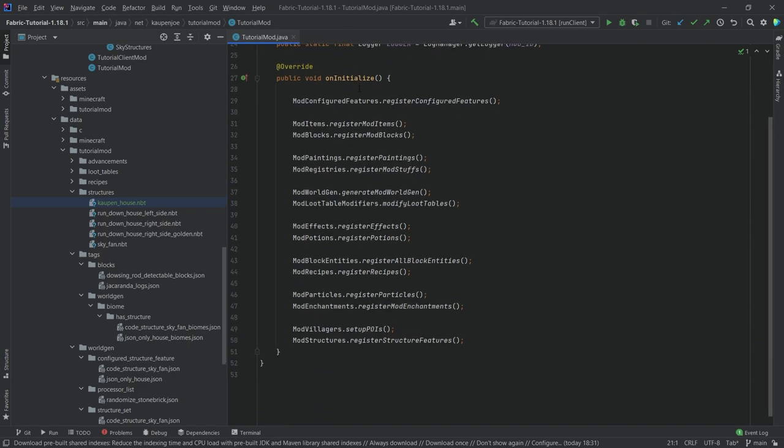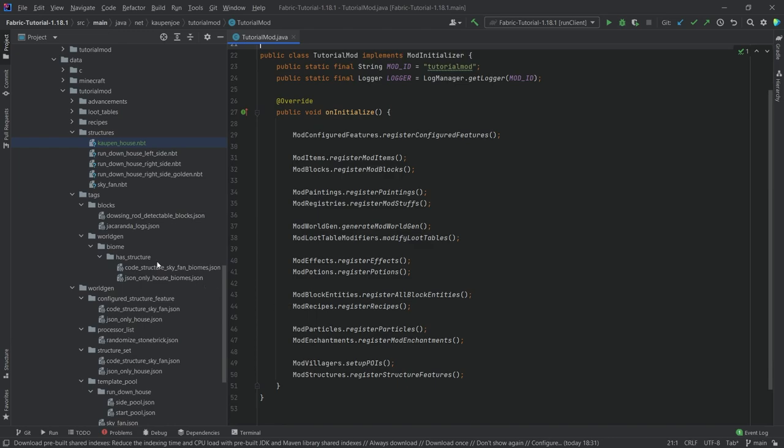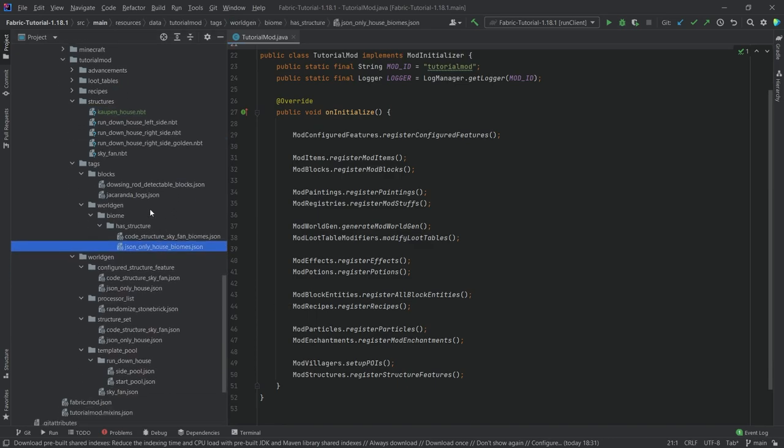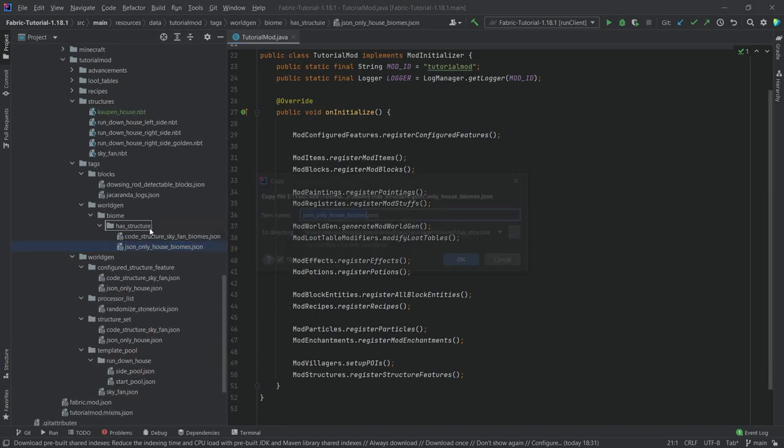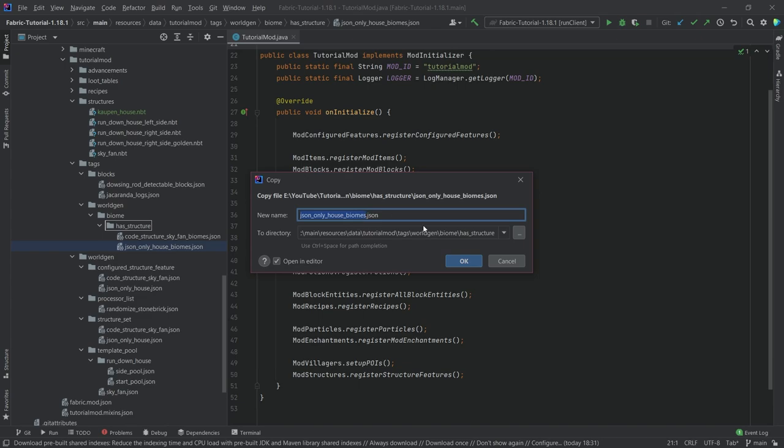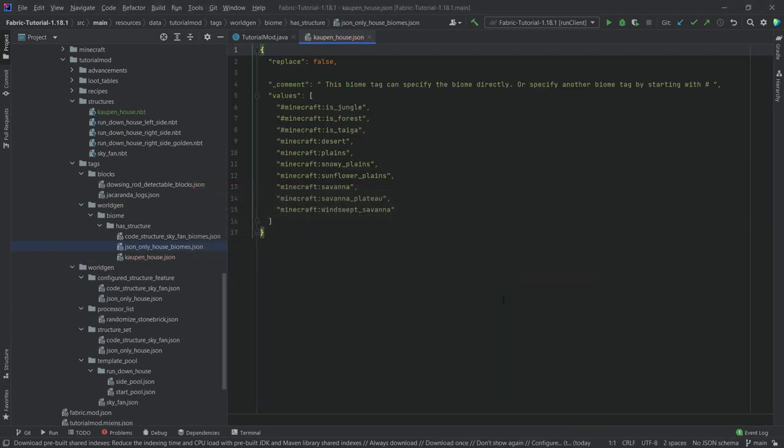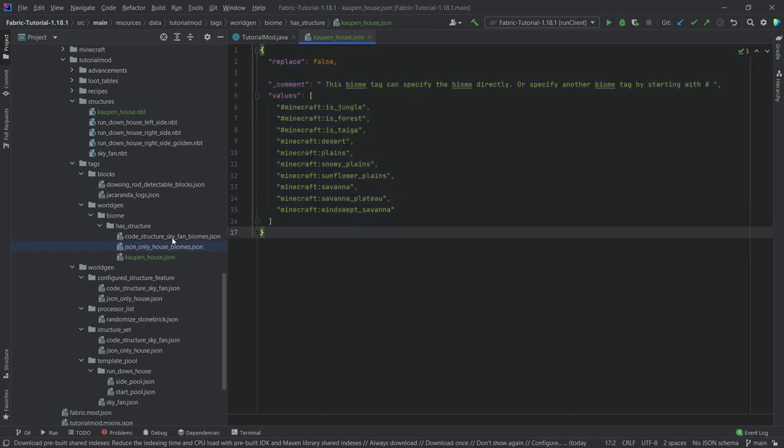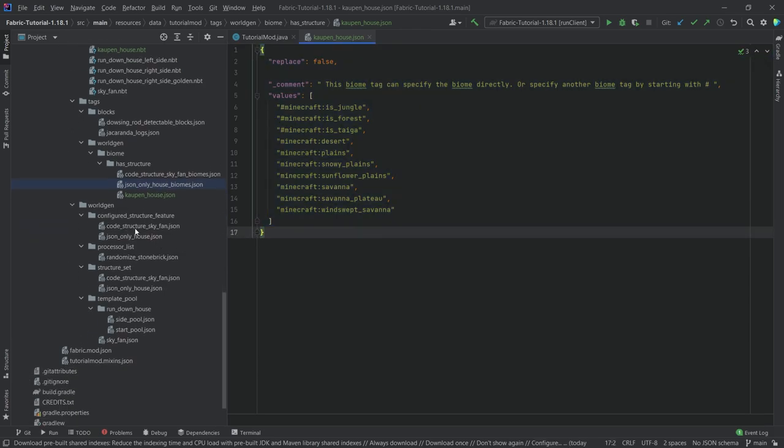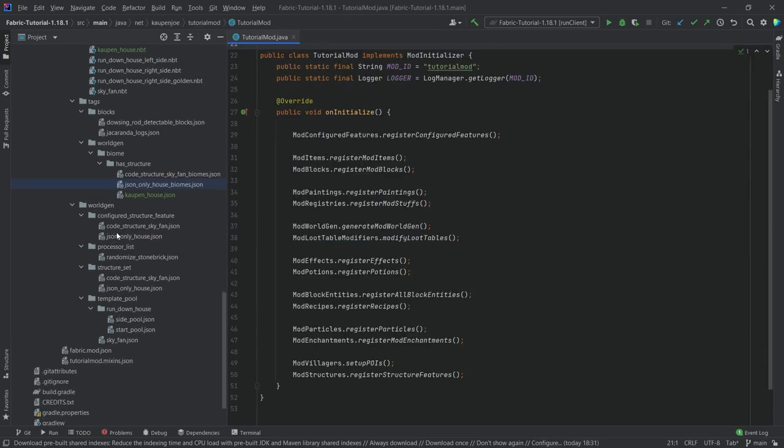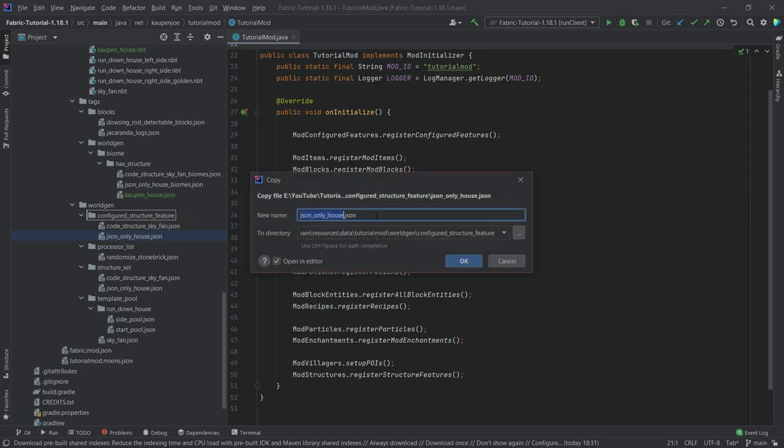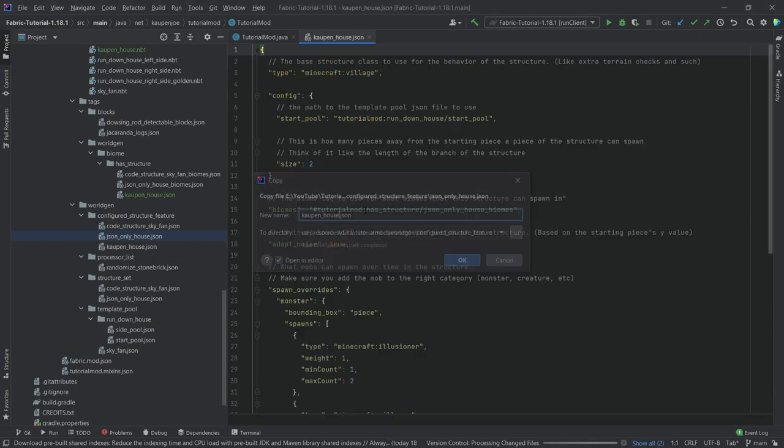Let's start with the structure JSON file here in the tag. Let's copy over the JSON, call it cow underscore house, and there you go. We're going to keep it like this because the biomes here are going to be fine. You also want to copy this one, drag it to the same folder, hold control, and then change the name here to cow underscore house.